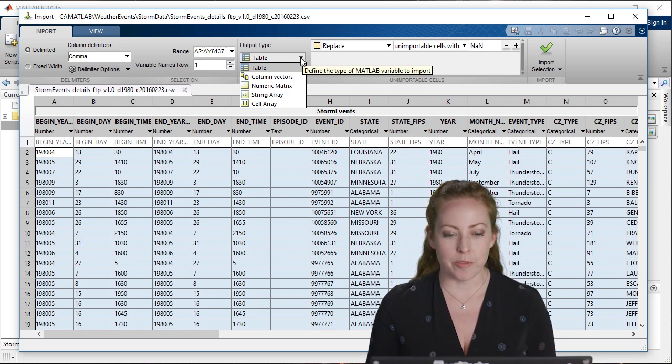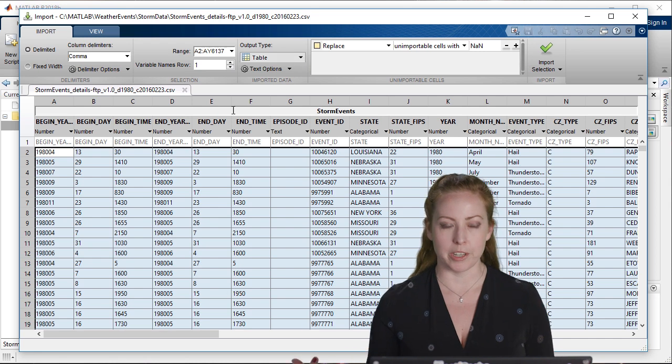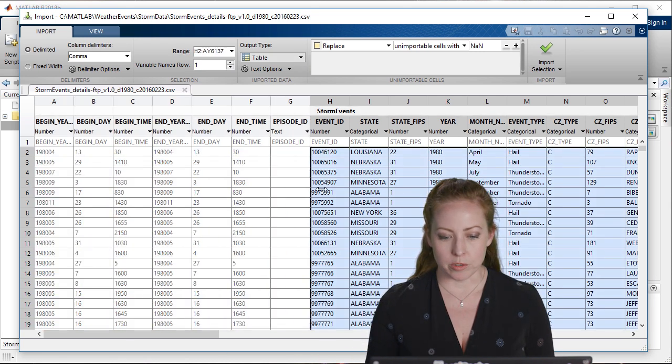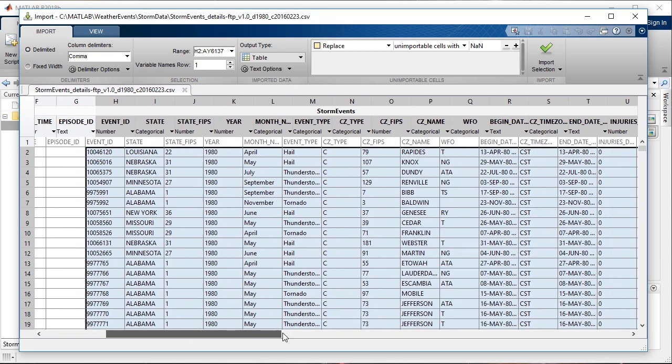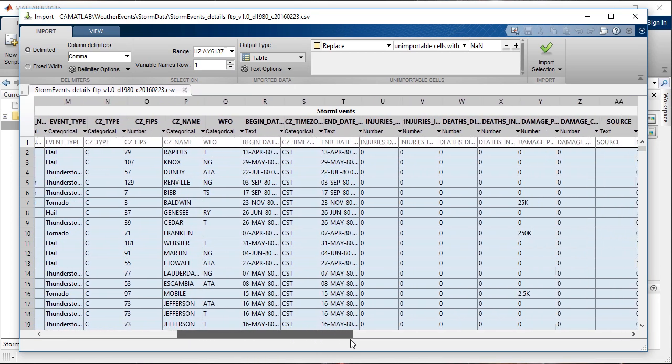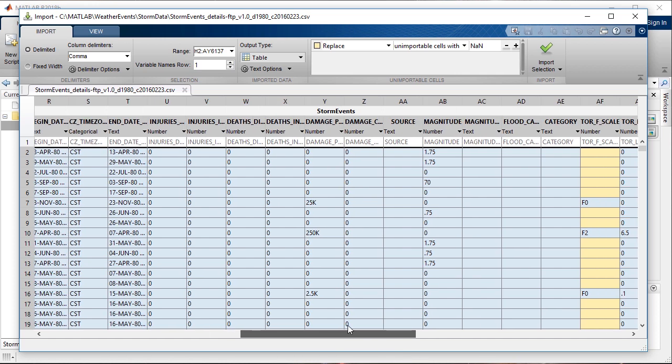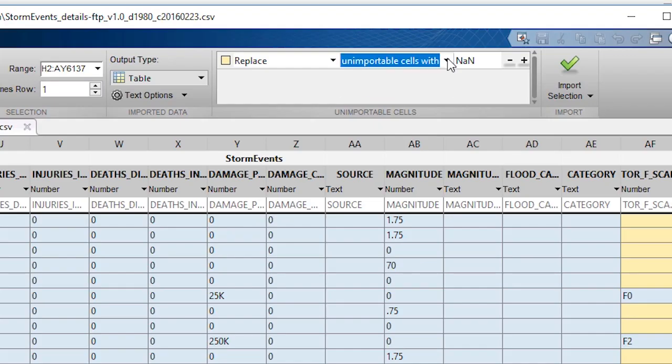In this case, it's going to bring it in as a table. You can choose individual data types or individual names, and this helps really explore and choose how to work with some of this data. For example, if MATLAB wasn't able to read it, it will replace it with a NaN.